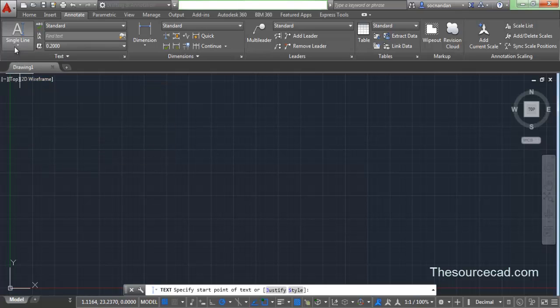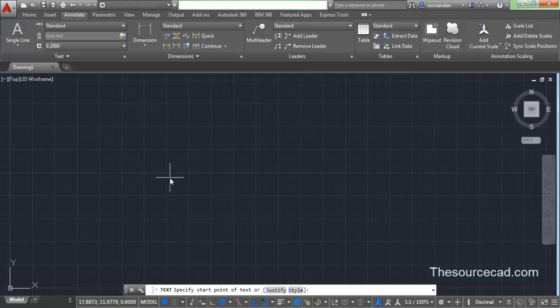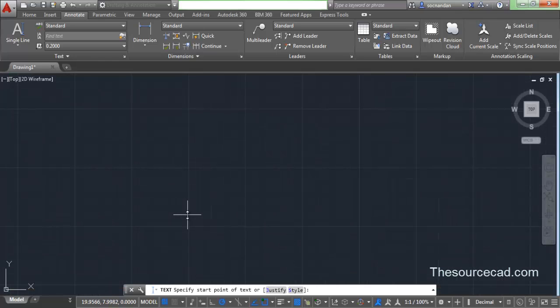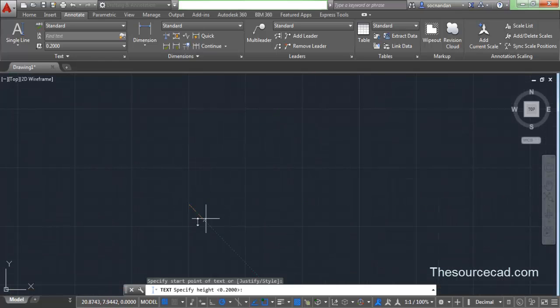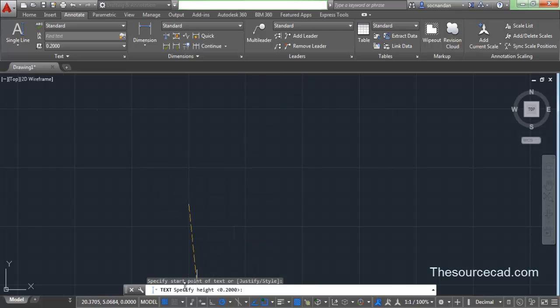Right now I've just clicked on single line, and as soon as I click this you'll see that the cursor changes into point selection cursor. It will prompt you to specify first point. On the command line you can see it's prompting me to specify starting point of text. Let's enter a point on our screen. So right now I'm entering here. This becomes the starting point of my text.